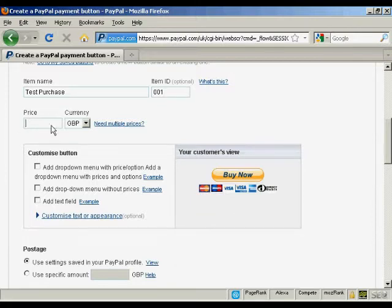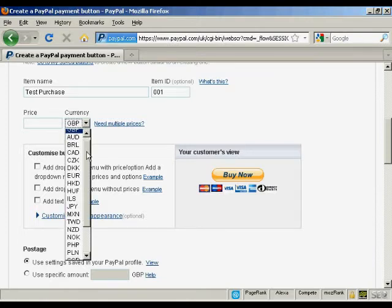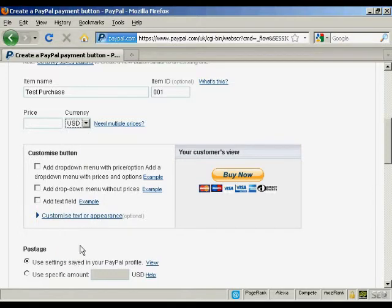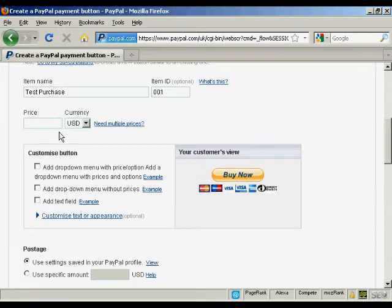I'm in the UK so it defaults to GBP, but you can choose from a whole lot of different currencies here. I suppose US dollars is the most popular one for online sales. Let's say I want to create a button in US dollars at 9.99.